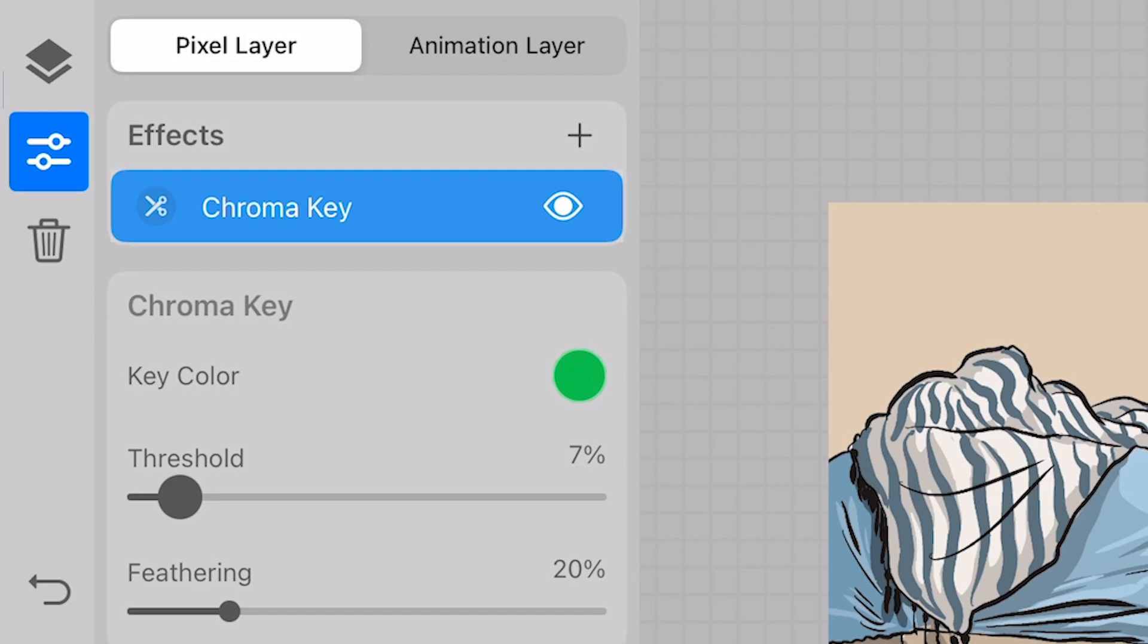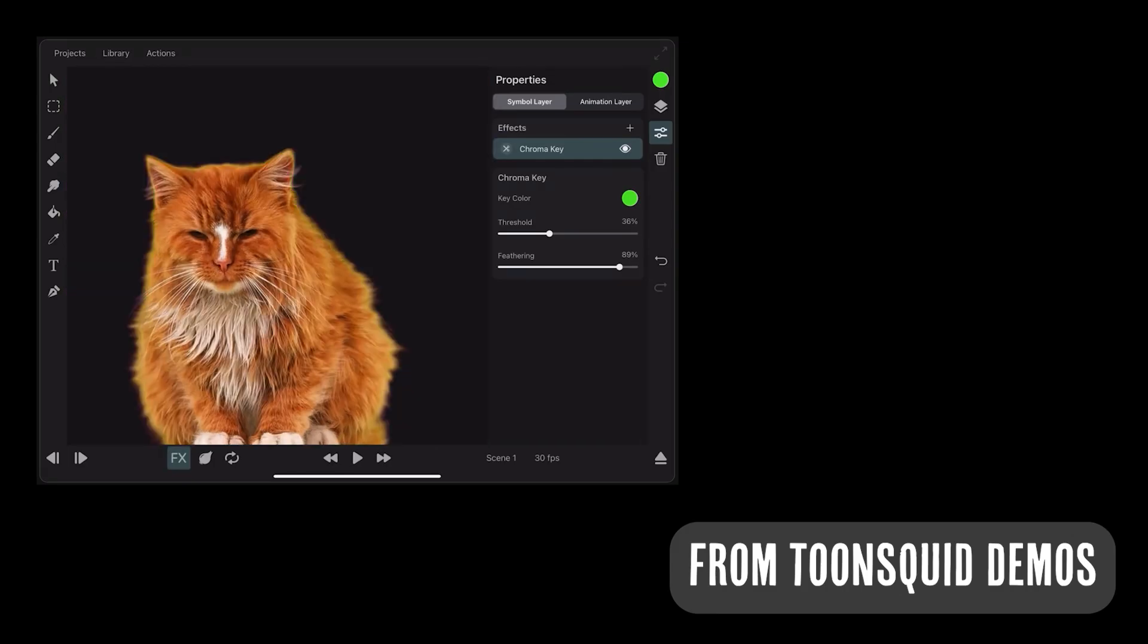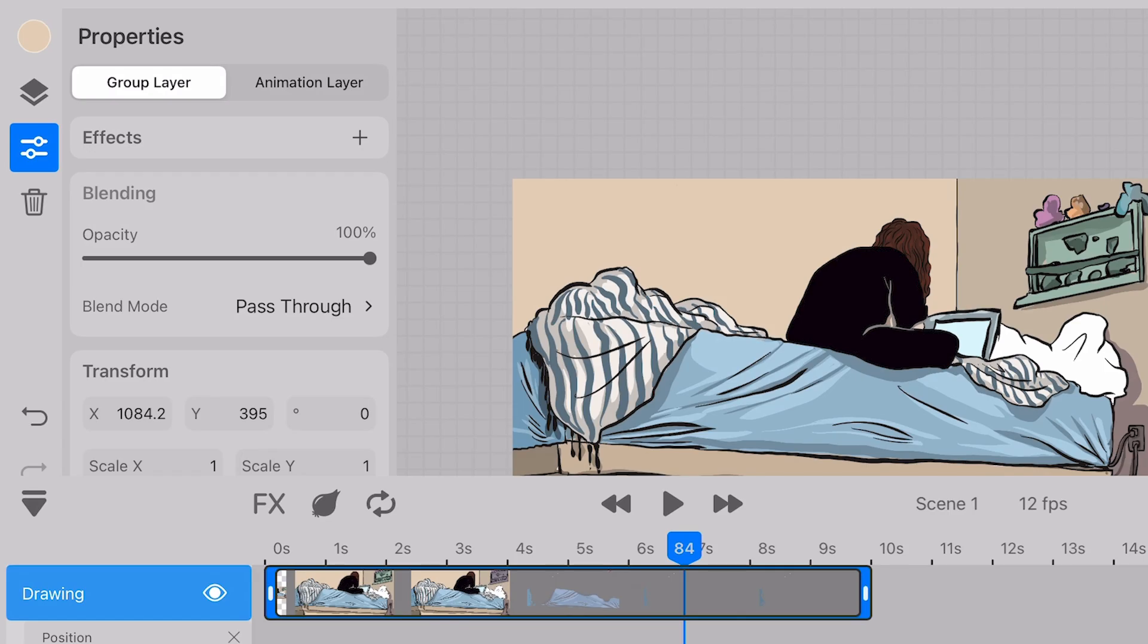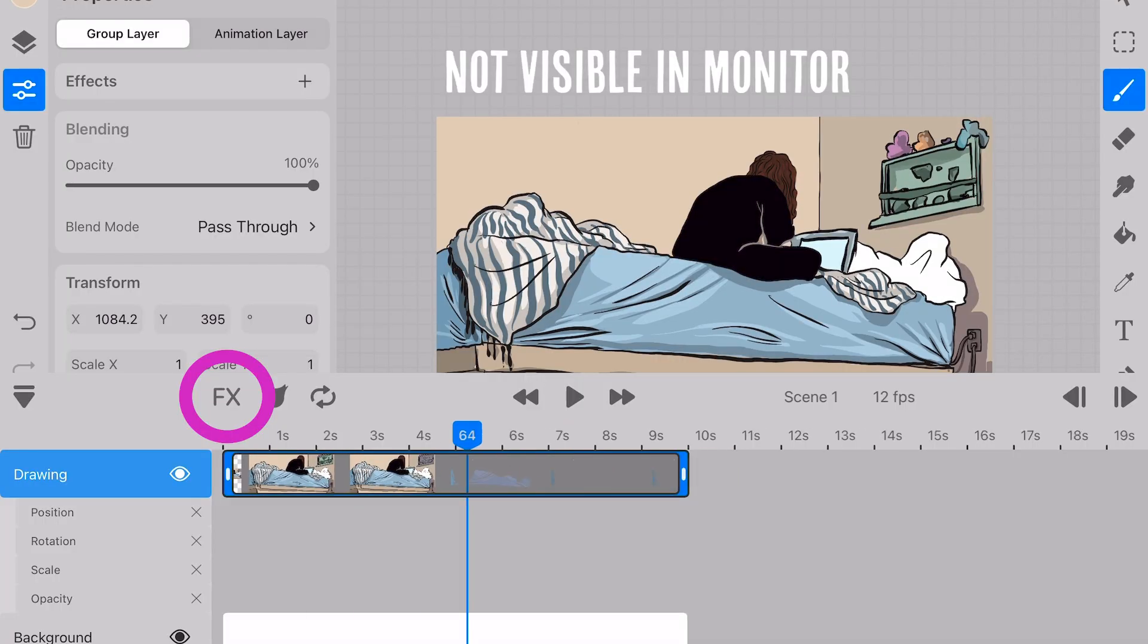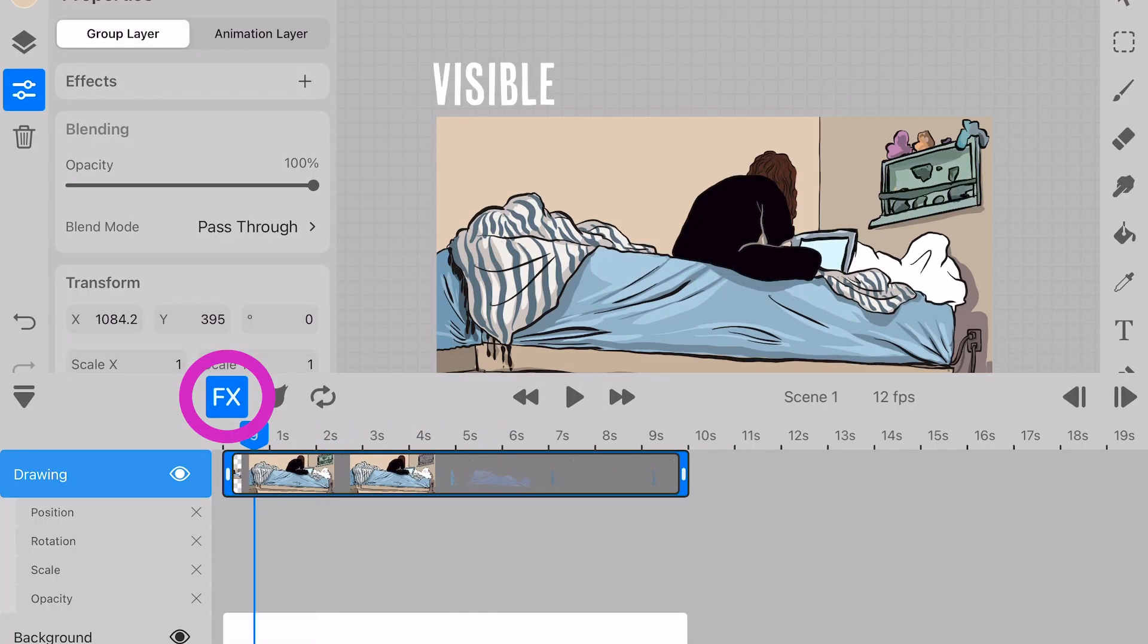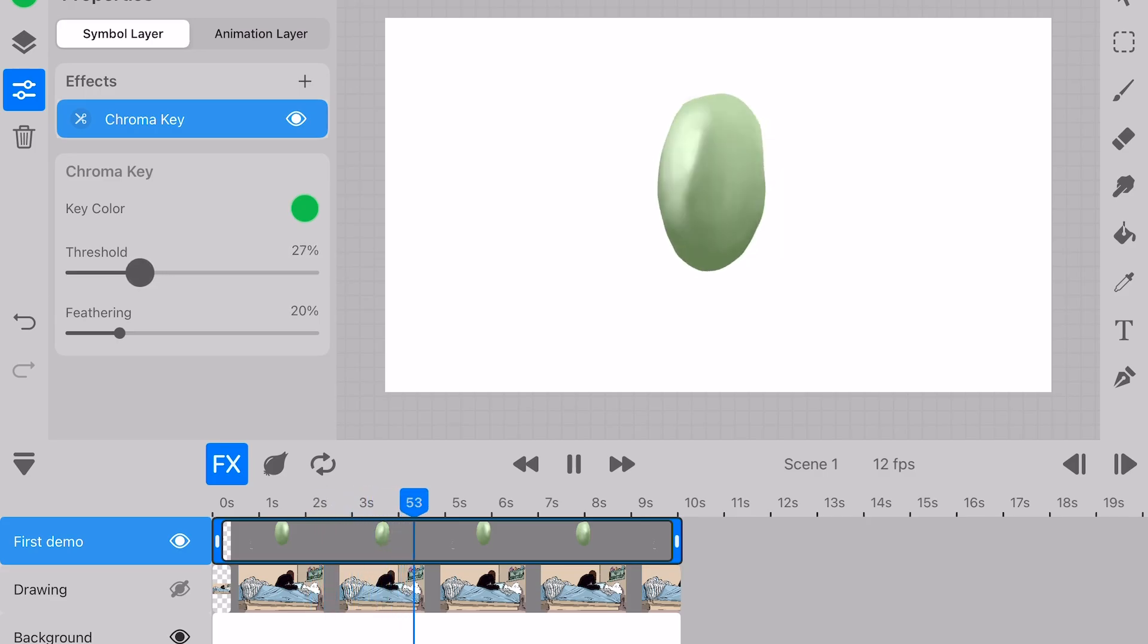Next is chroma key, which is a clear path to things like green screen. And we can also change the key. And just for a second, I want to point out that as you're working, the effects button here manages what you can see while you're working.